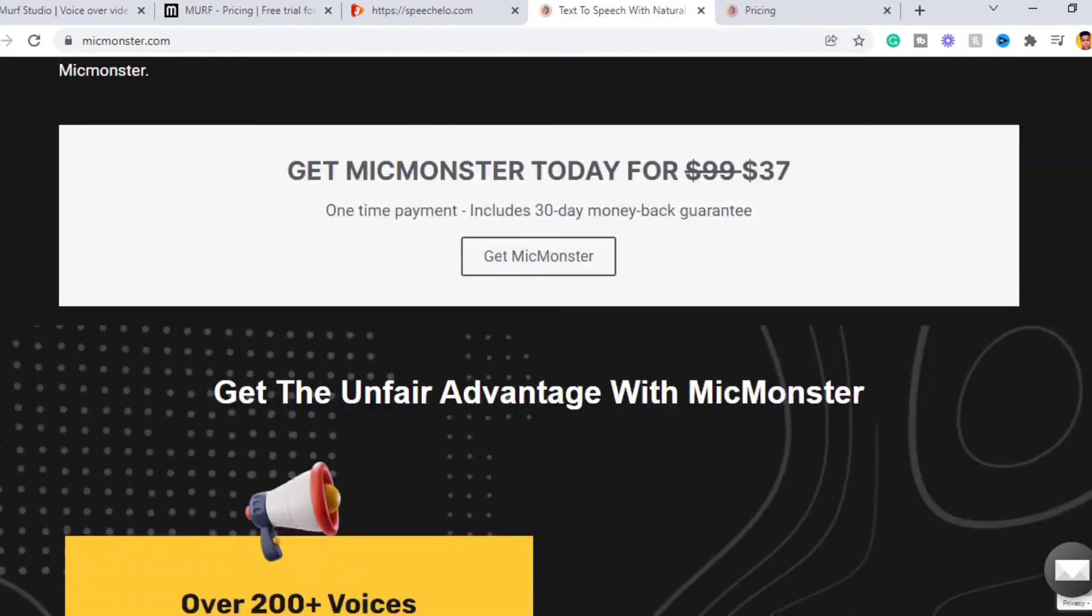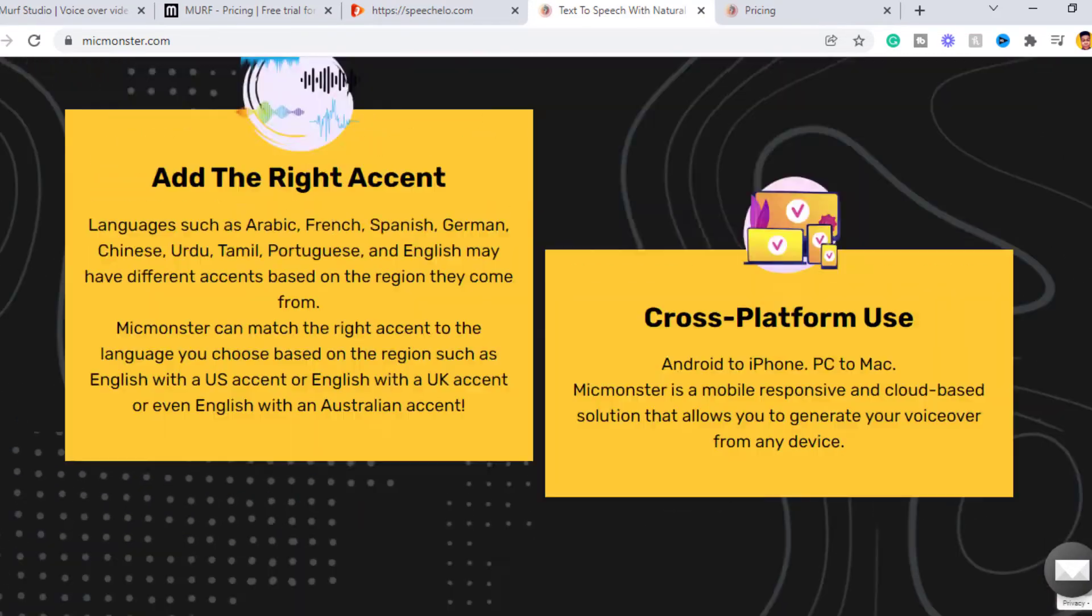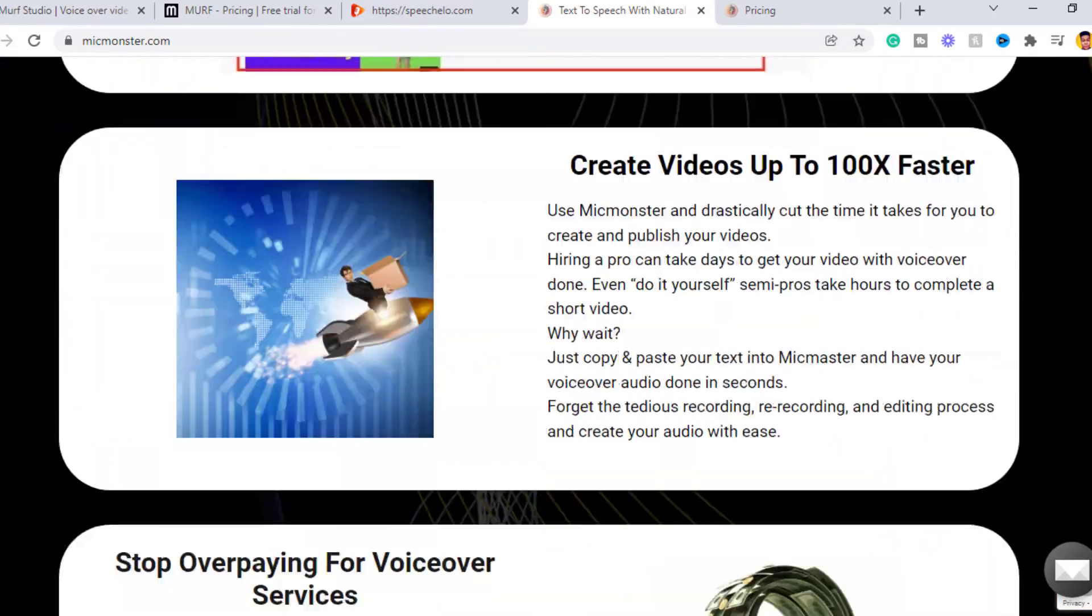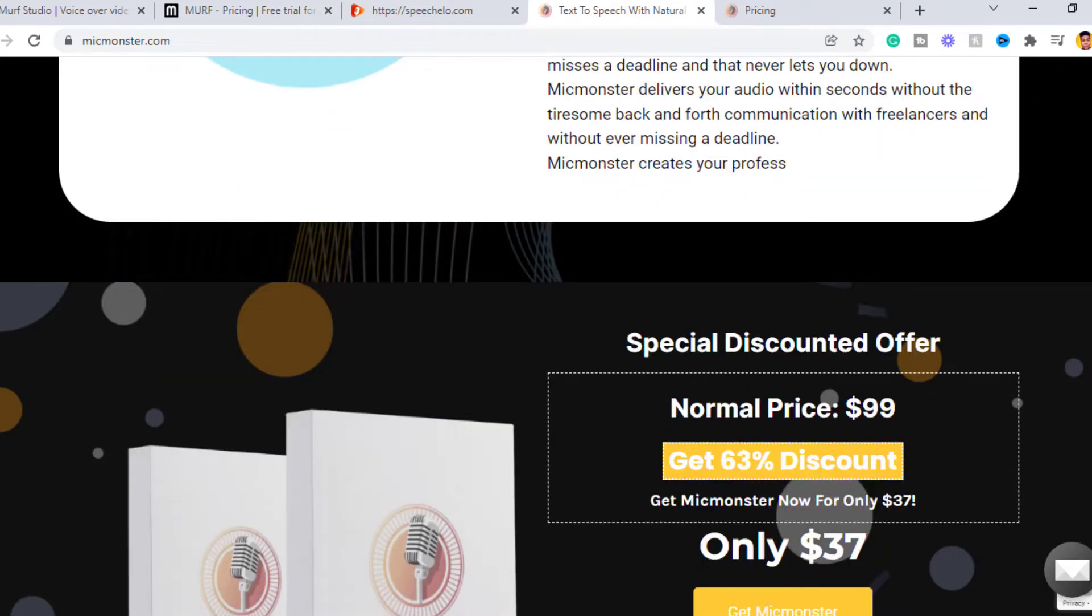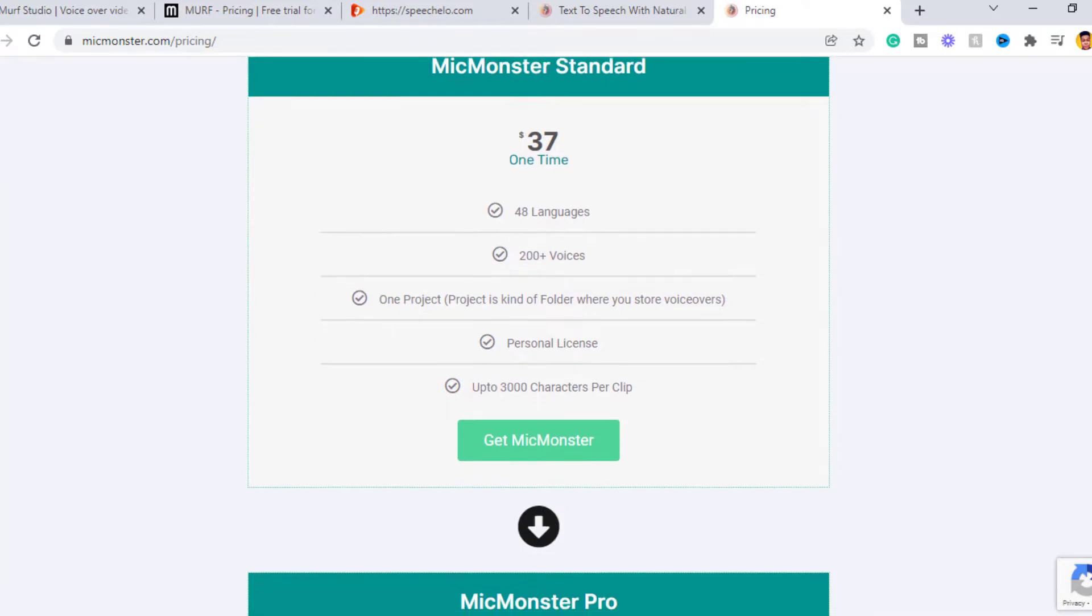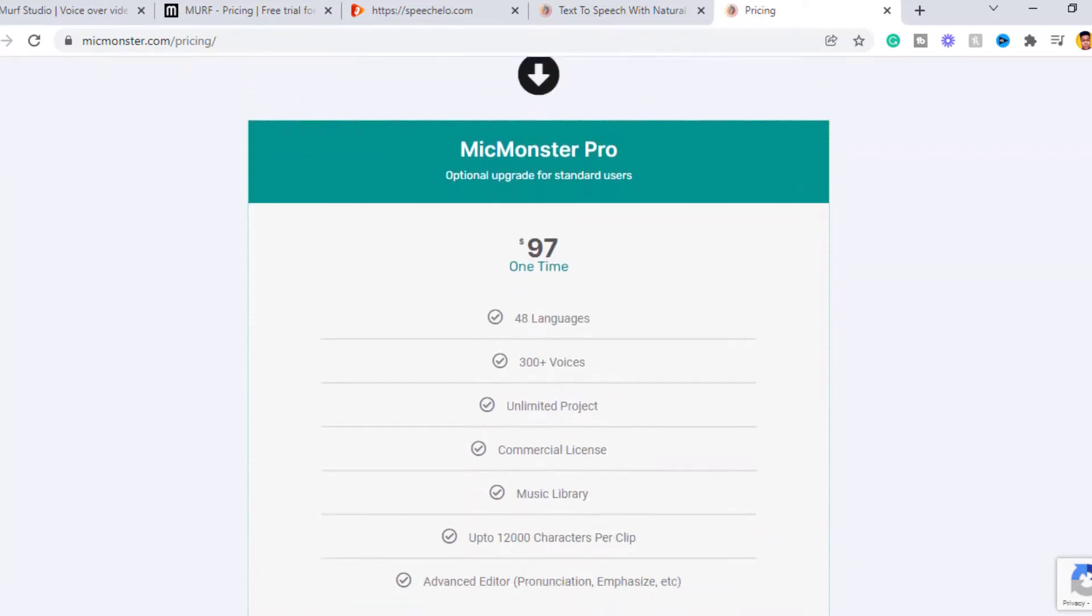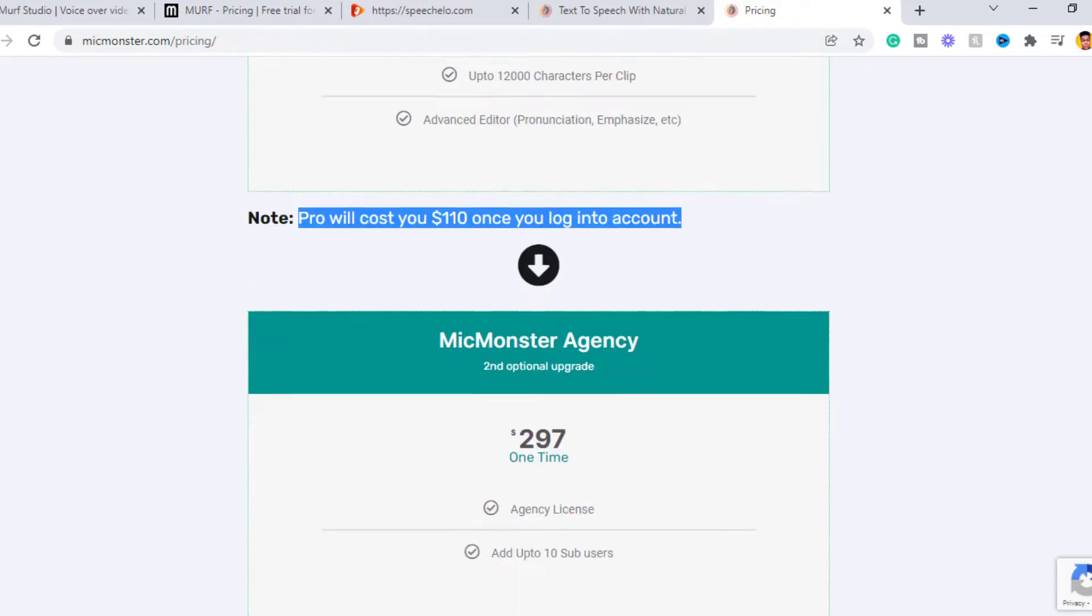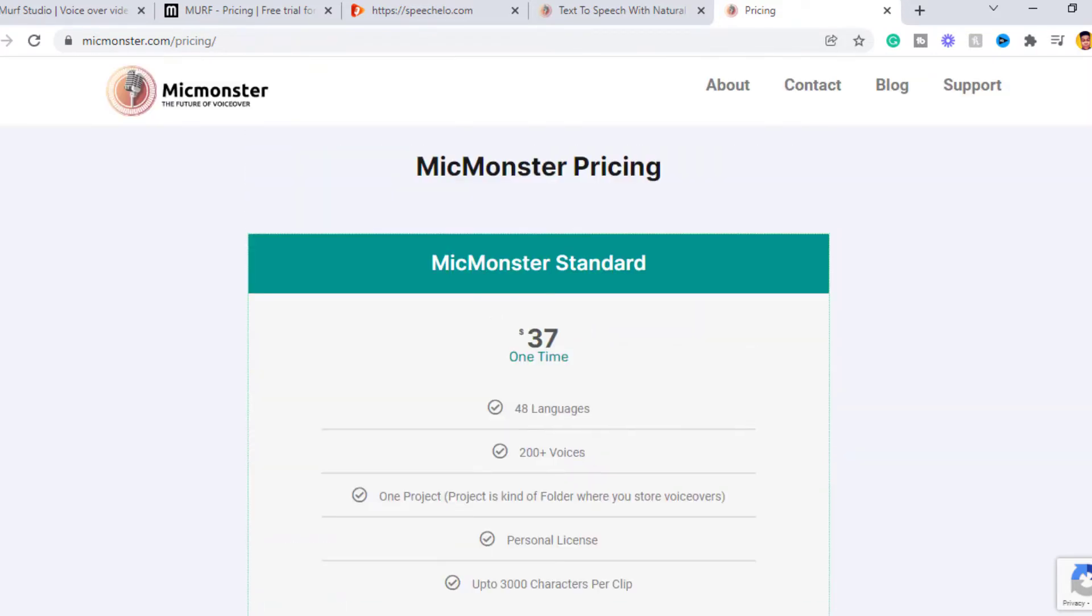You also have lots of customization over your voiceover and you can use it for a marketing campaign as well. So if you are interested in trying out Mic Monster, it costs $39 for lifetime access or you can try out the Mic Monster Pro for only $97 for a lifetime access. It also comes with a 30 days money back guarantee, meaning if you don't like it you can always get your money back within the 30 days period. I will be making a review of the Mic Monster software on the channel, so stay tuned for that.